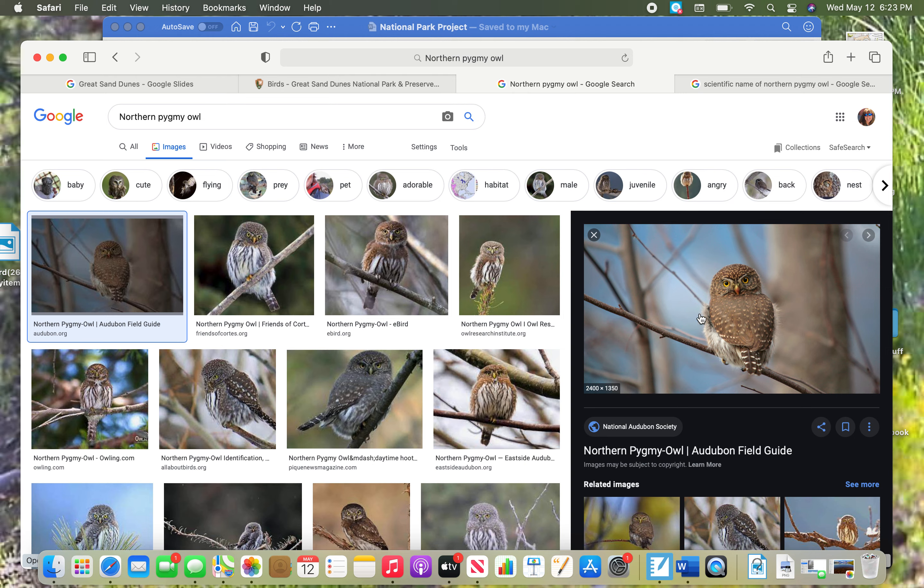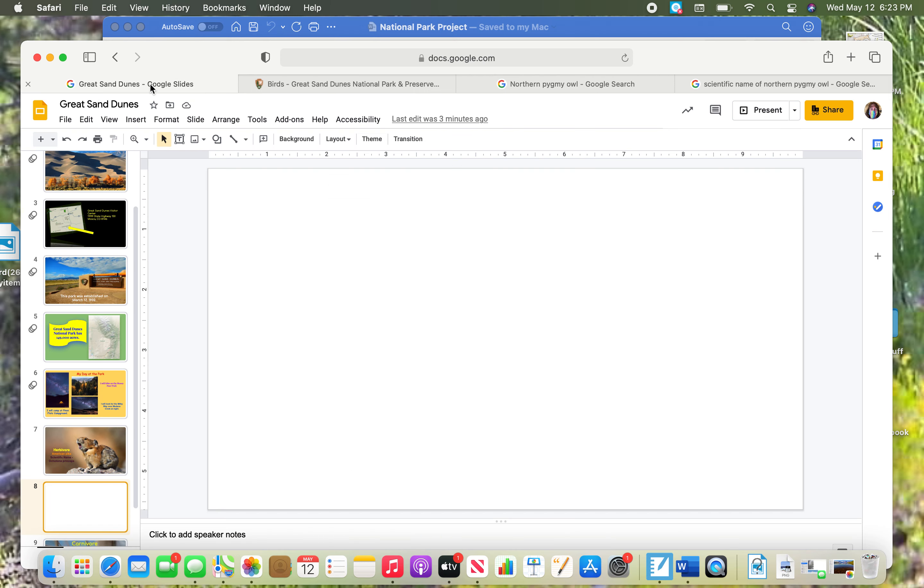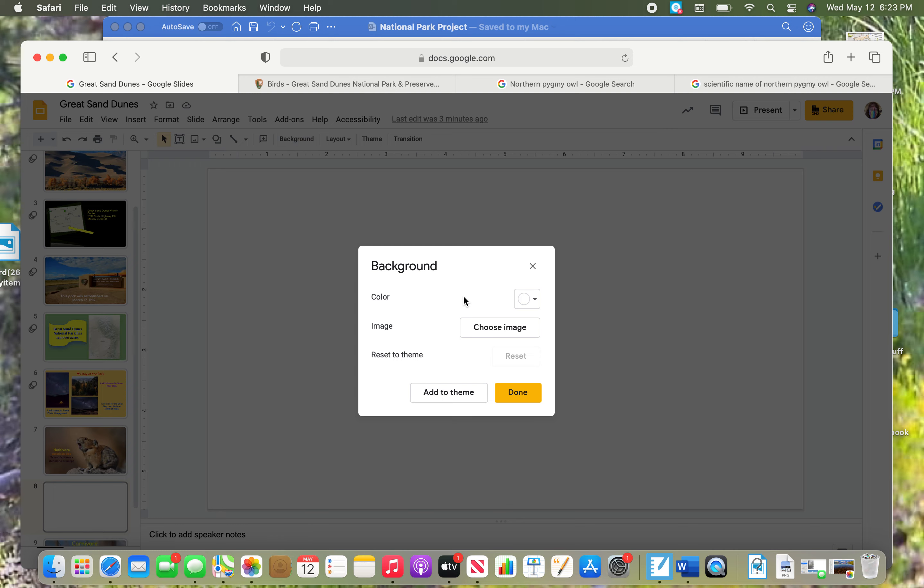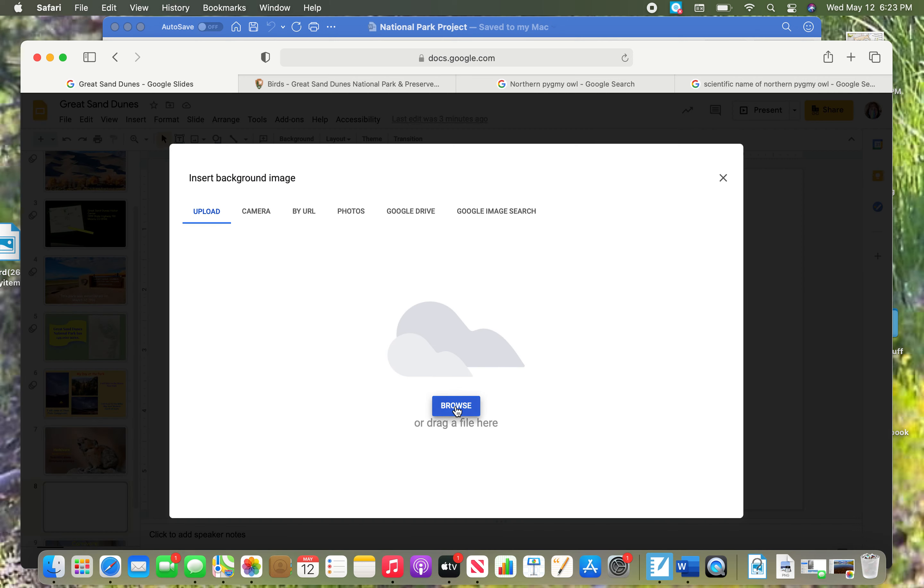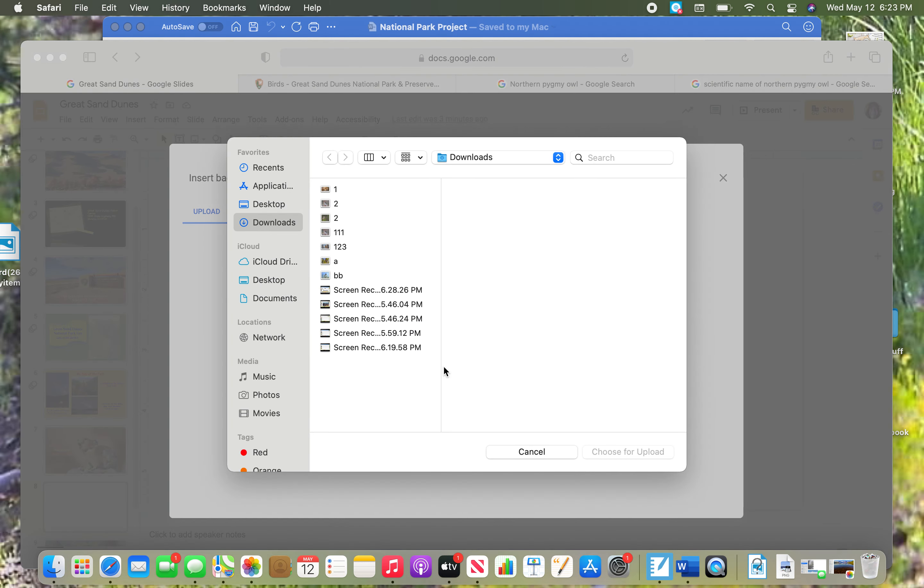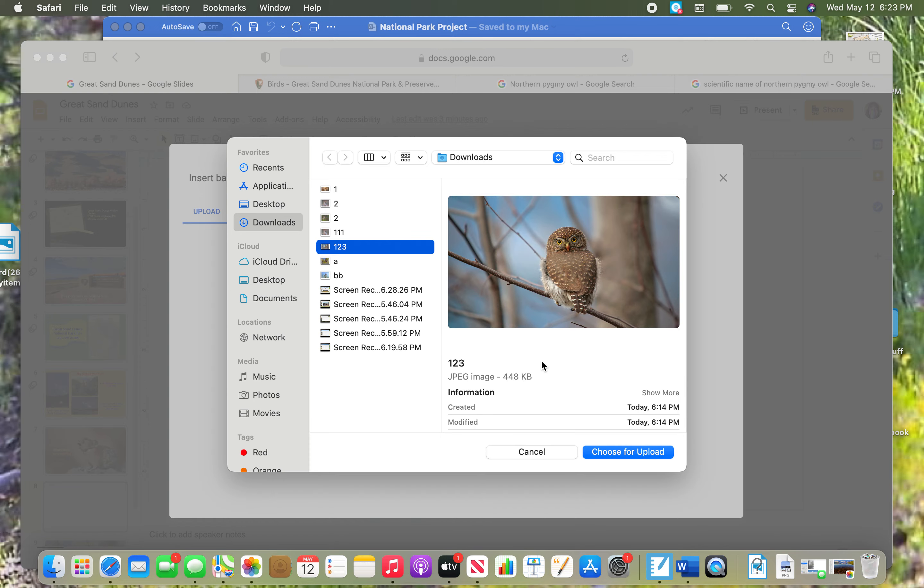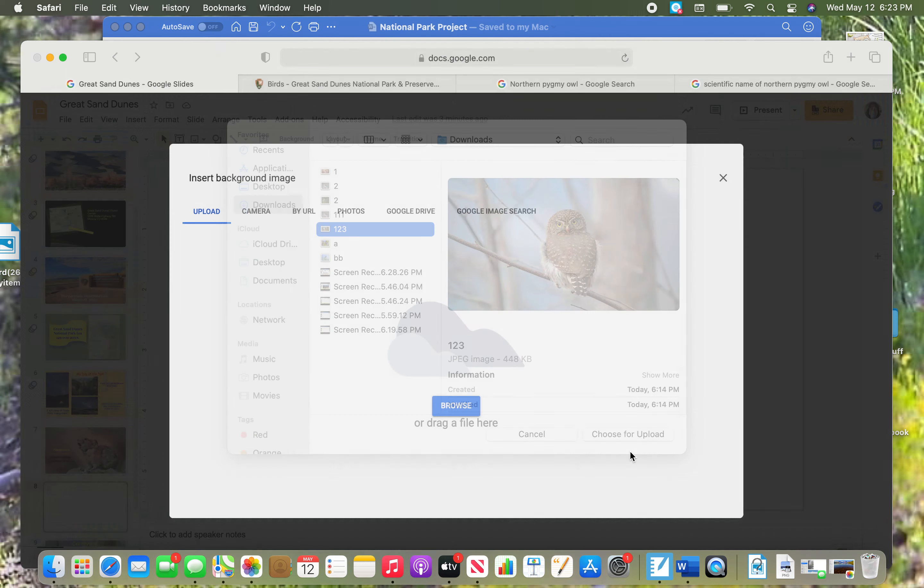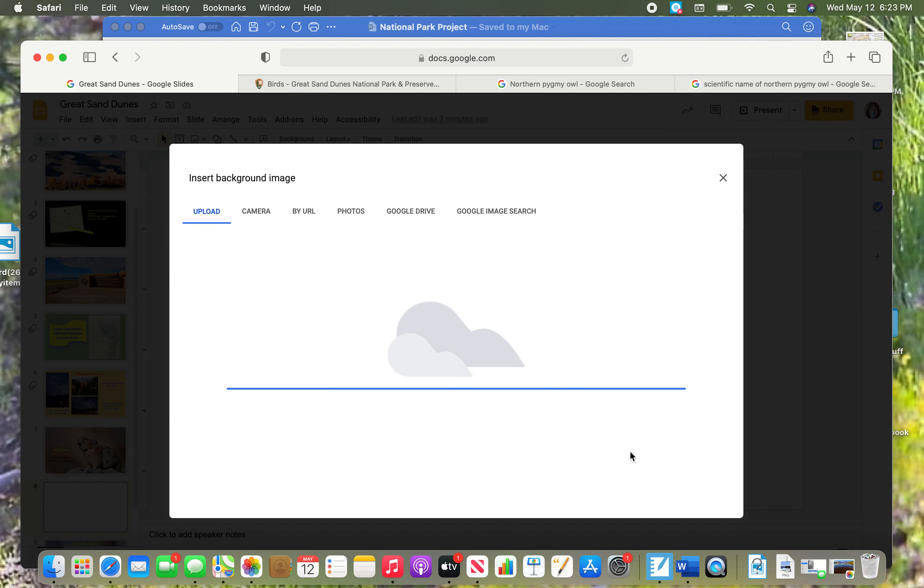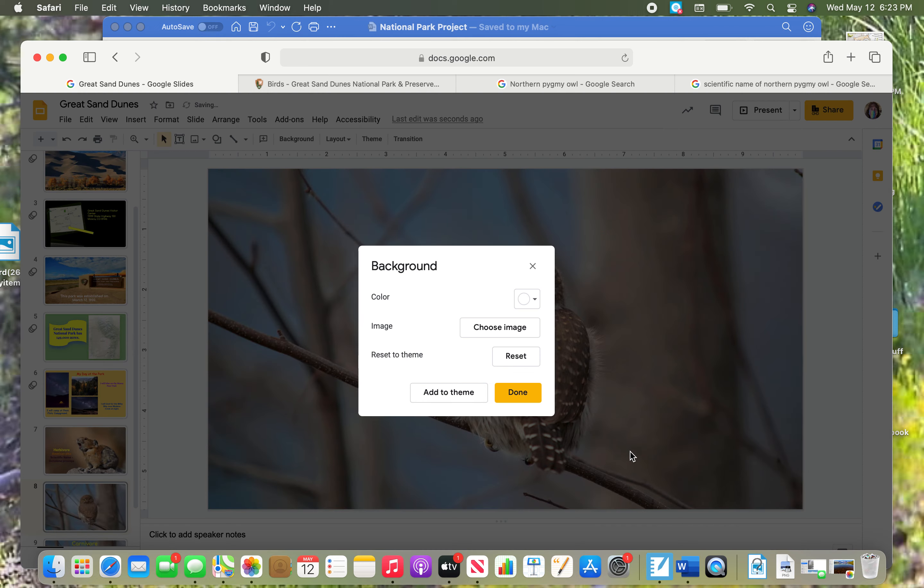I've already chosen this one right here, and so I'm going to go back to my slide, go to background. I'm going to do this quick because you know what to do. I'm going to browse it and I called it one two three so I could find it easy, and I am uploading it for my background.